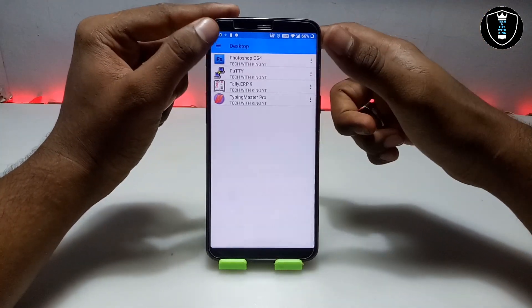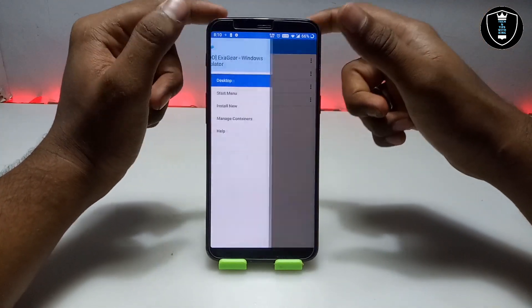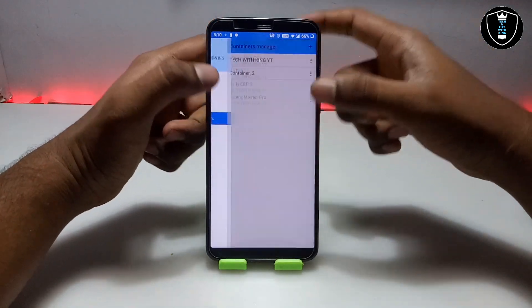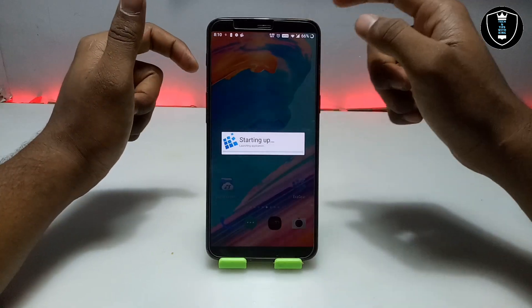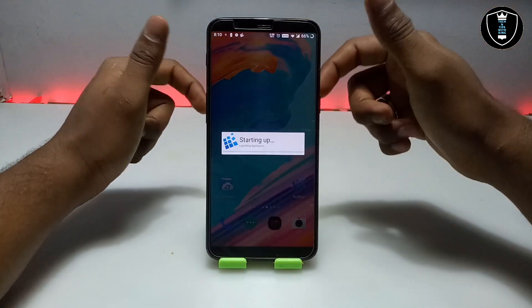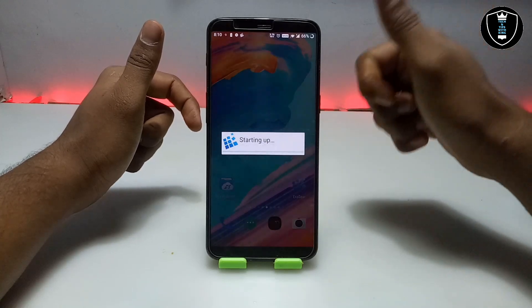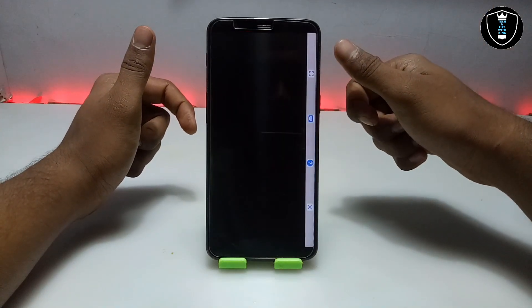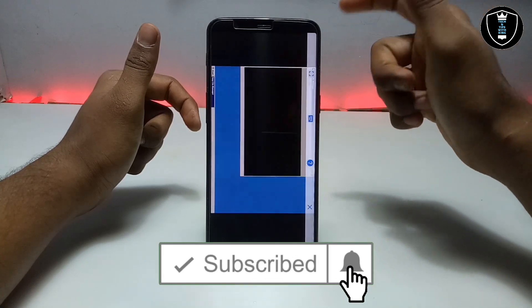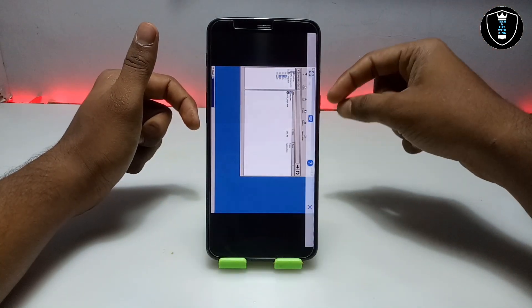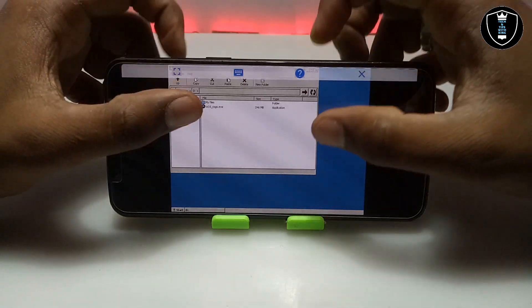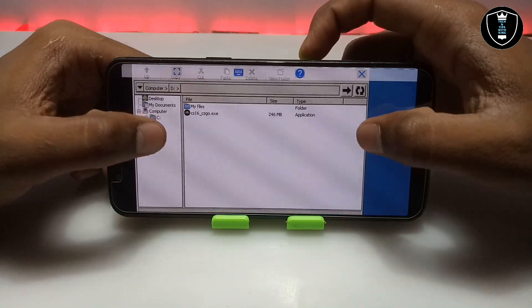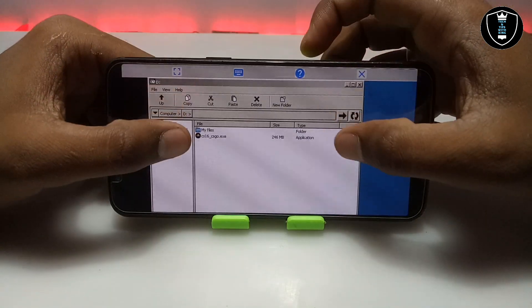Subscribe to my channel for more upcoming videos. In the ExaGer application, just click on the file manager container and click Run/Explore. As you can see, this is the ExaGer Windows emulator desktop in landscape mode. Let me turn the Android phone to landscape, set up the camera, and come back — as you can see, this is the ExaGer Windows emulator desktop with the file manager showing.